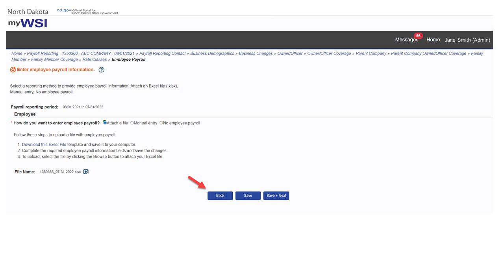When you have finished entering payroll information, select save to save the information or select save and next to save and move on to the next page. Selecting back will take you to the prior page, and the breadcrumb trail at the top can also be used for navigation to prior pages.